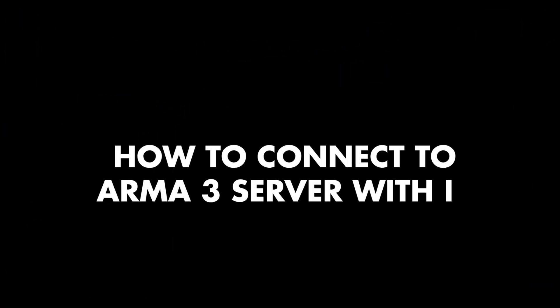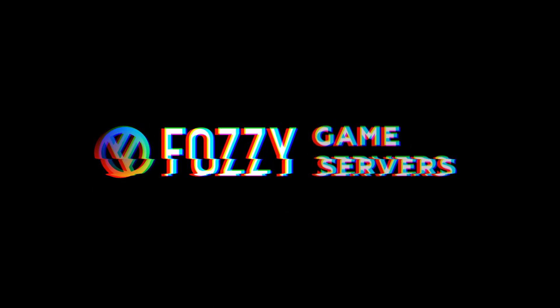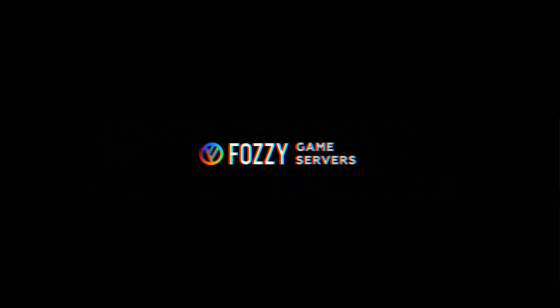Initiating training. How to connect to ARMA 3 server with IP. By Fozzy Game Servers.